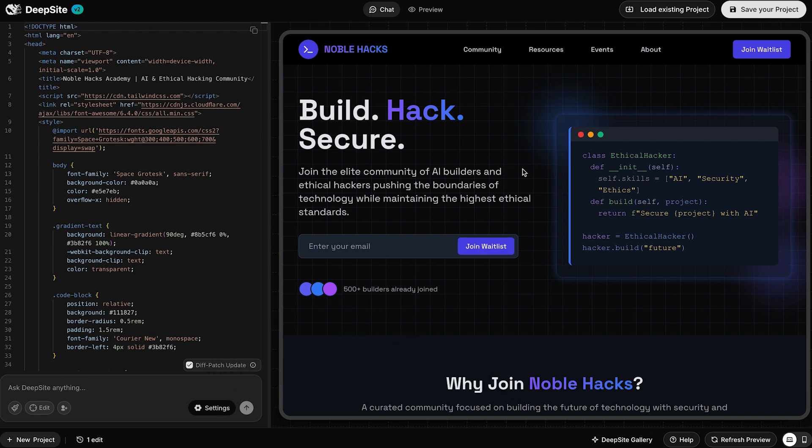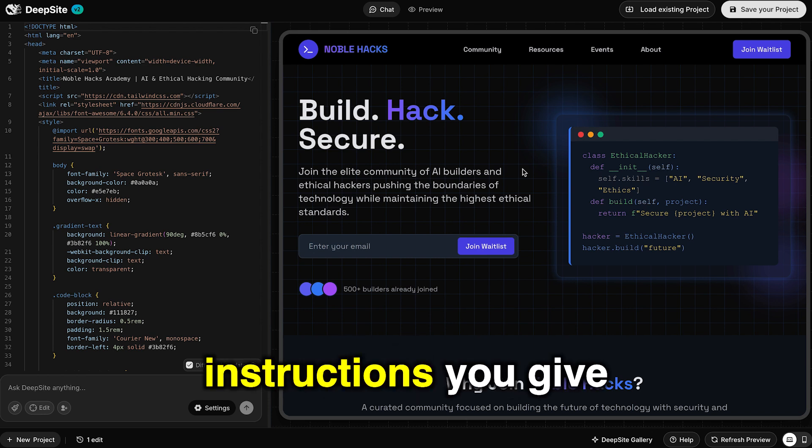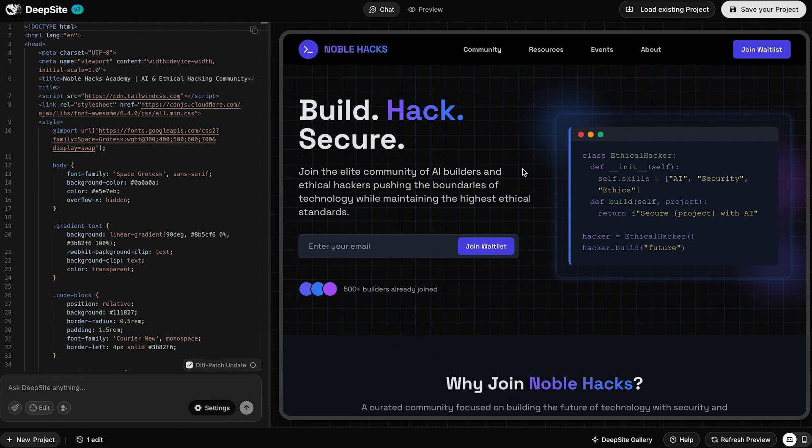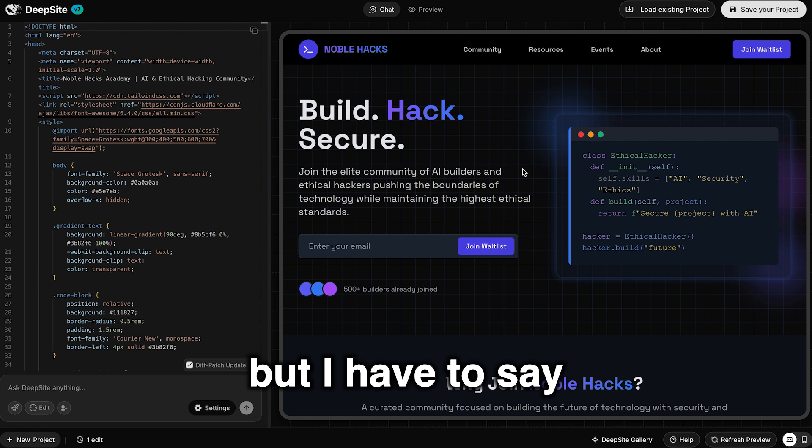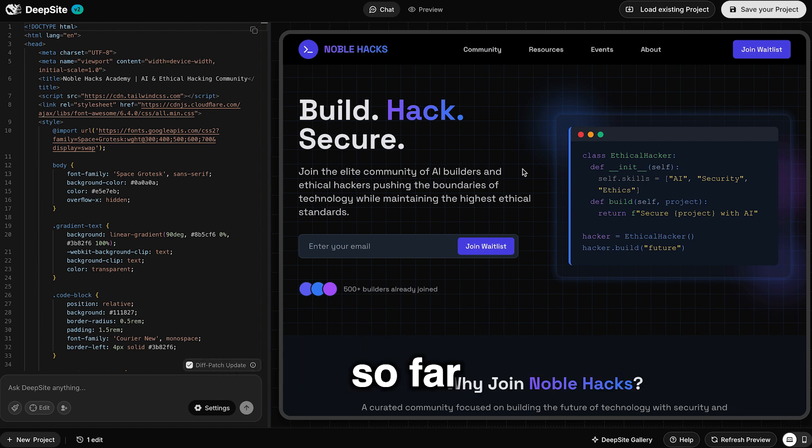It does take a couple of minutes for them, depending on what instructions you give. But I have to say, did not disappoint so far.